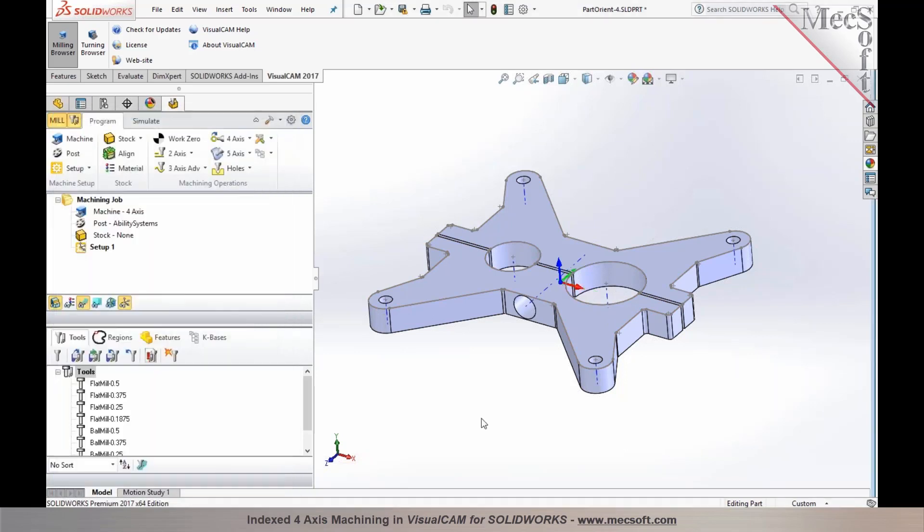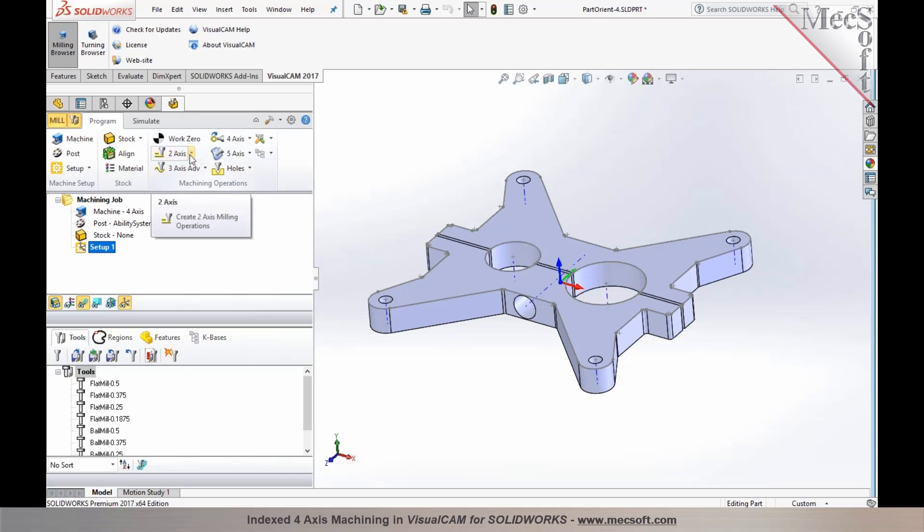Once you have this established, your initial setup which would be your orientation of zero degrees is automatically established. Setup one inherits the orientation of the machine tool coordinates and you would now program your tool paths.